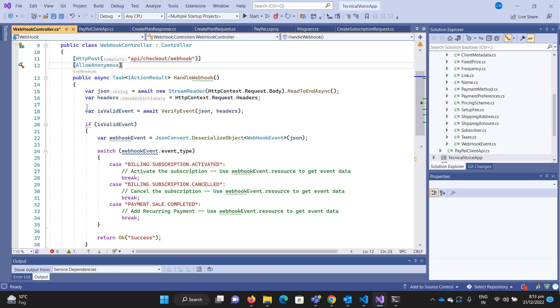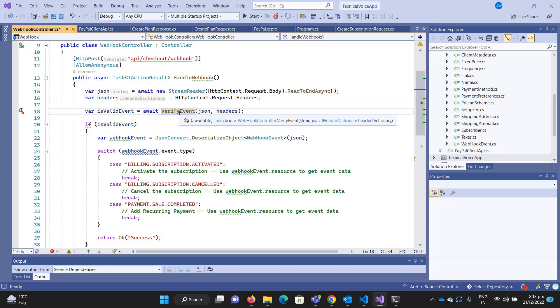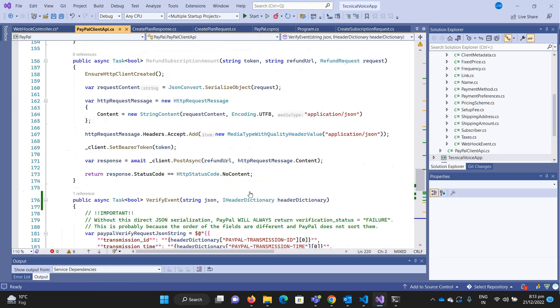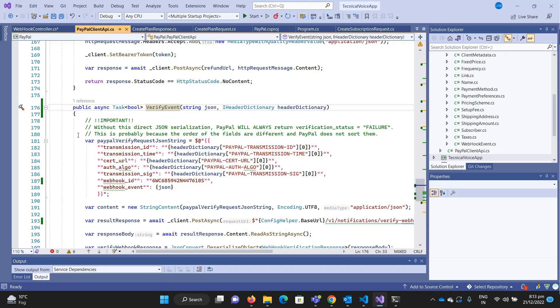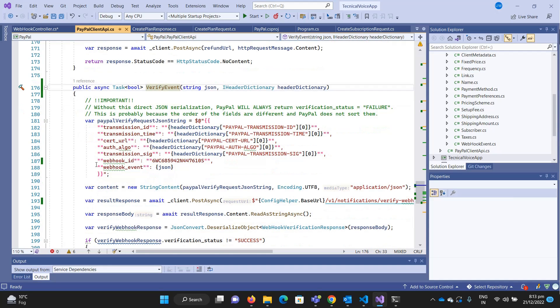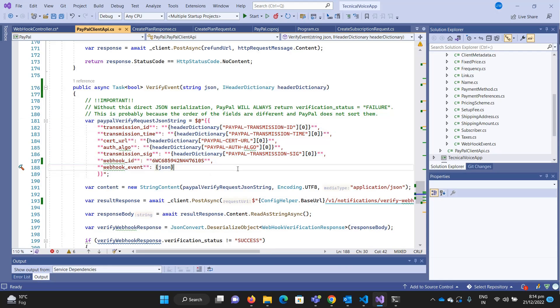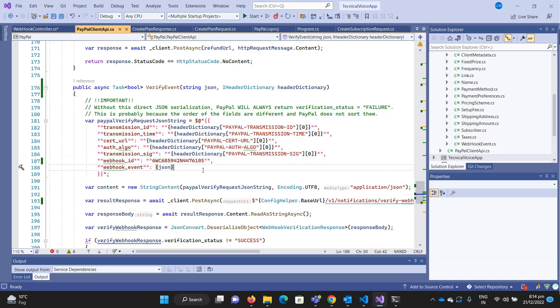For this I've written code. First we extract the JSON from the headers. You can read about webhook requests in the documentation. We extract the headers, then verify the event. In the verify event we get the token because we need to send a REST API request to verify the event. Then we serialize the request in the proper format. The order matters, that's why I'm doing this in a string format. We're setting all the attributes from the headers in the webhook event.